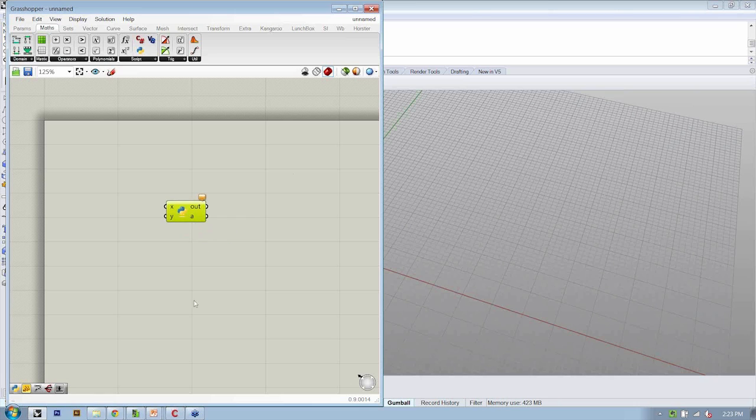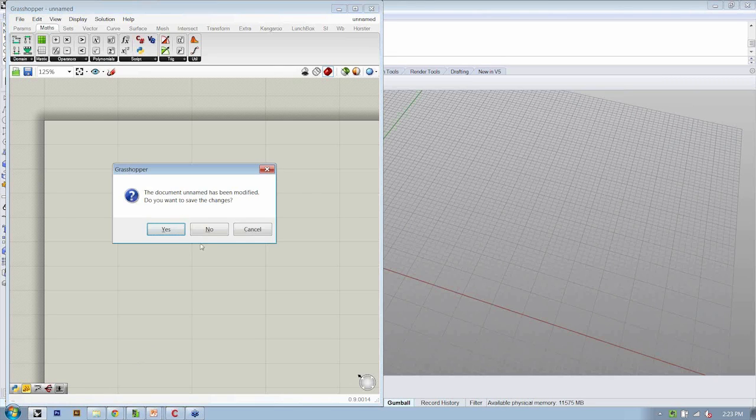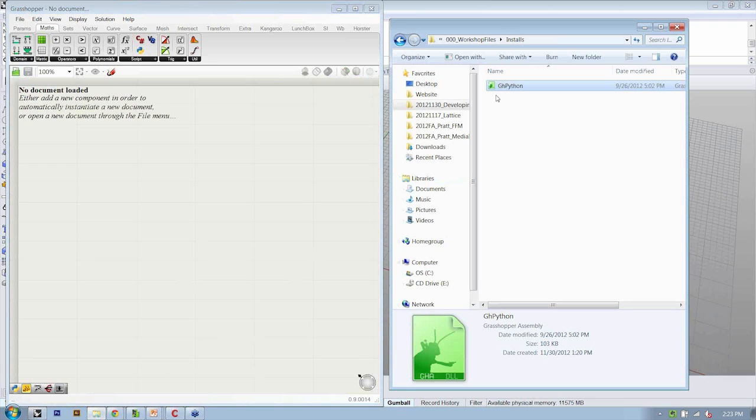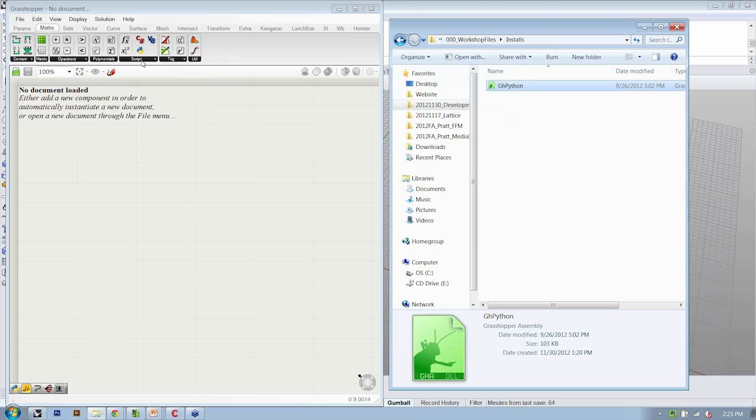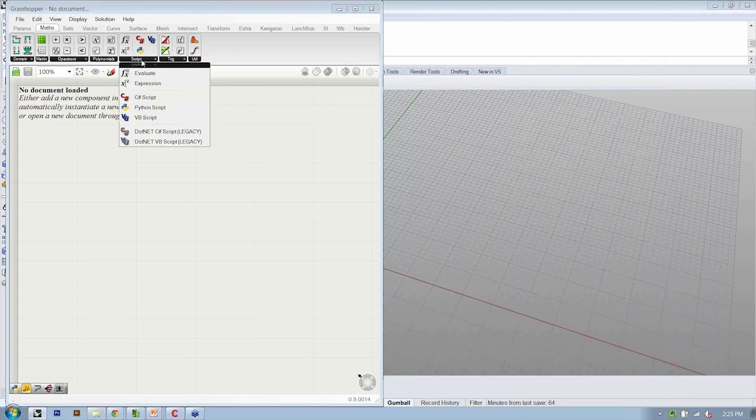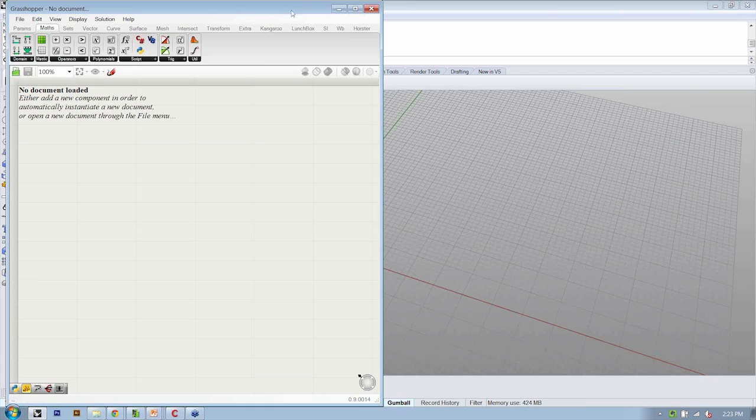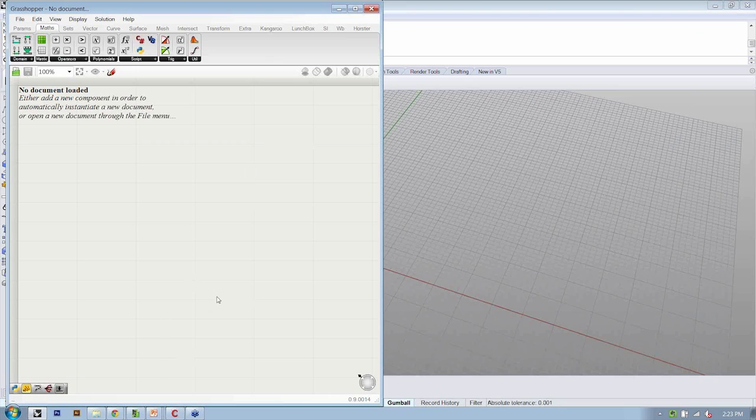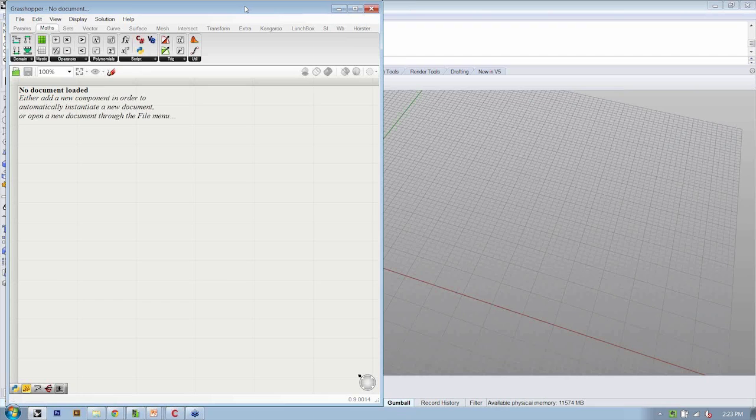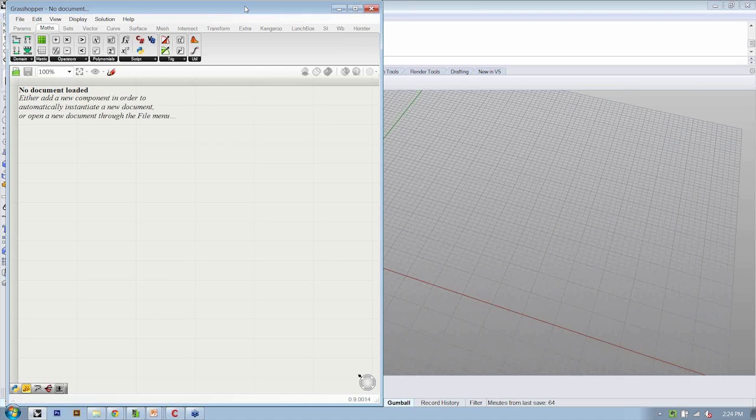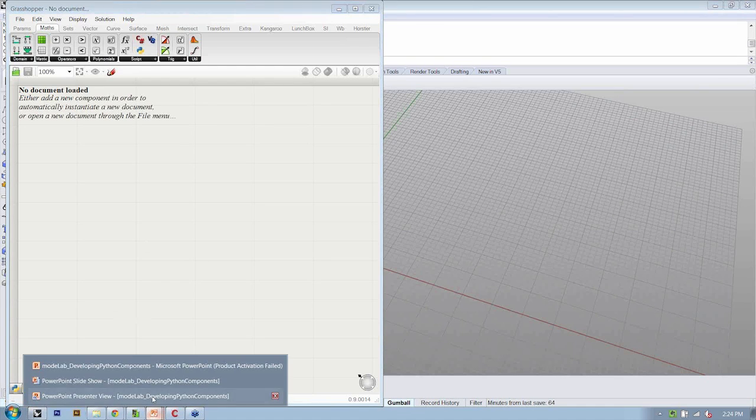And once again, we're going to drag this file that you downloaded onto the Grasshopper canvas, and you should now have a new object here under Maths Script. Okay, was everyone able to get that working? Let's go ahead and confirm in the questions window before we go any further. Great, okay, so let's move on then.